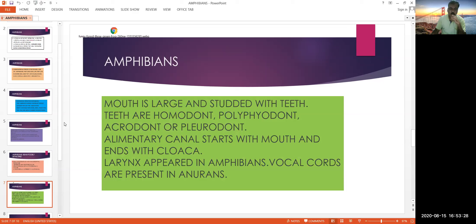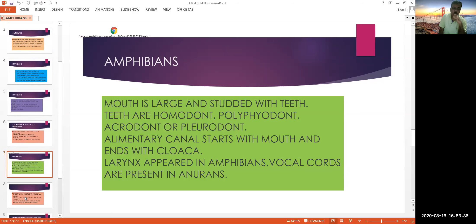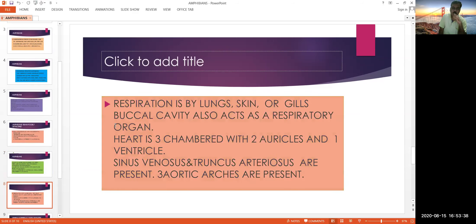The larynx or voice box appeared first in amphibians. Vocal cords are present in animals like frogs. Respiration is by lungs, skin, or gills, and the buccal cavity also acts as a respiratory organ. The tadpole respires through gills.